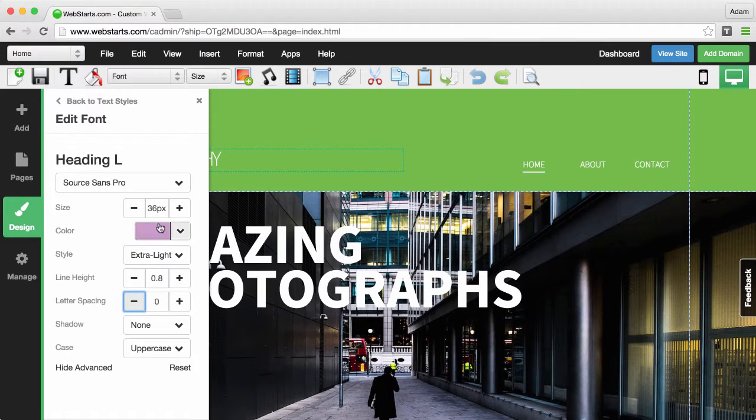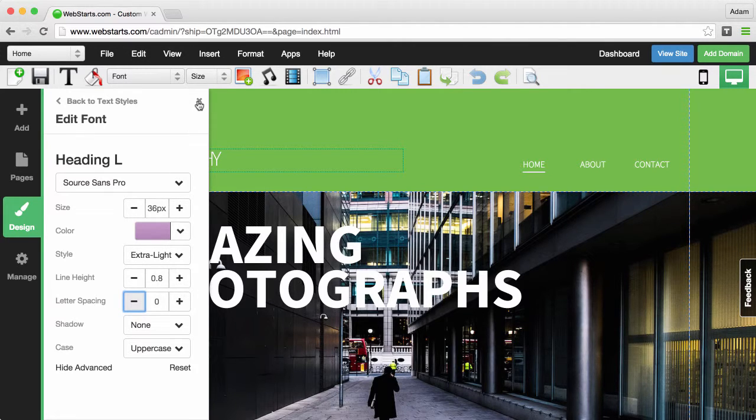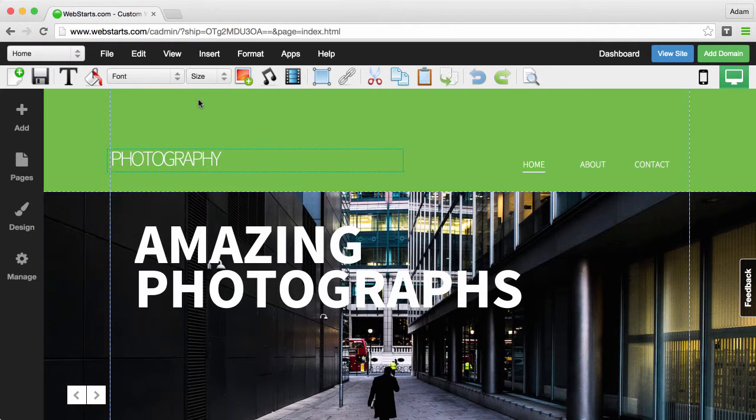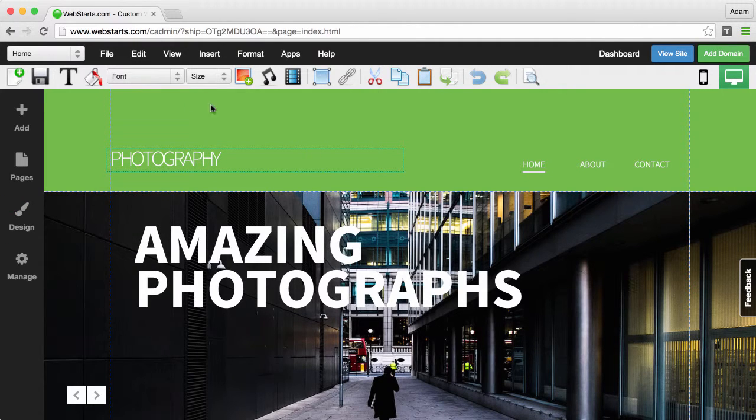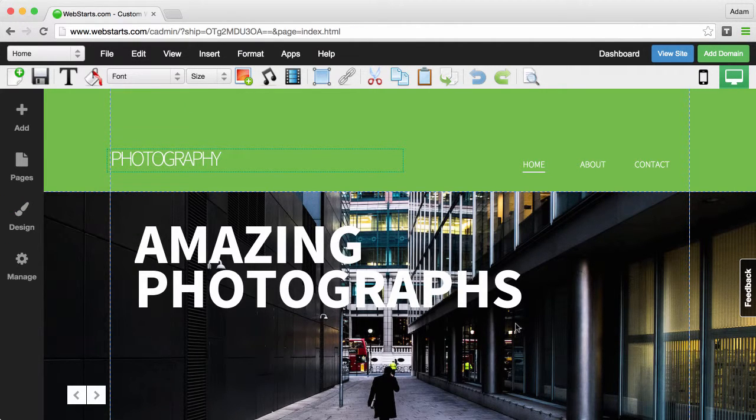Once you have it set here, it'll be your default. So the next time you add that particular style tag to a text box, any text that appears will have that same letter spacing. I hope you enjoyed the video.